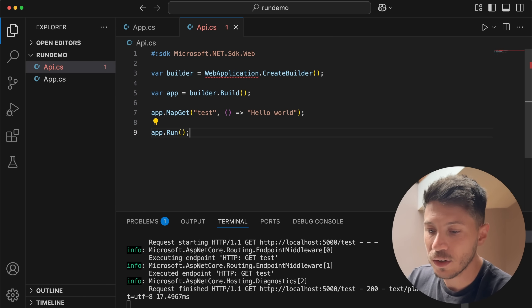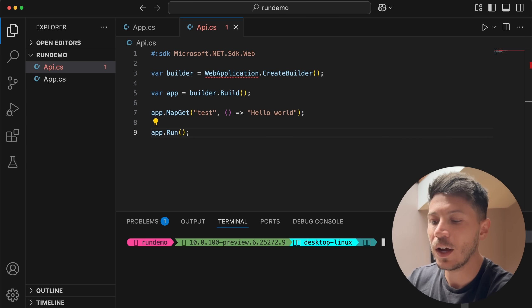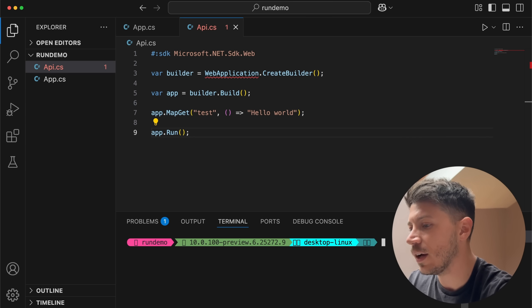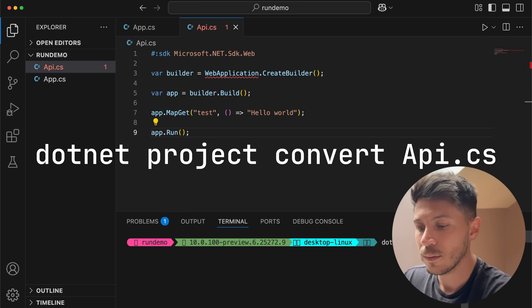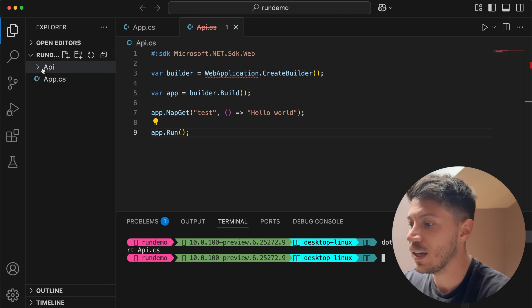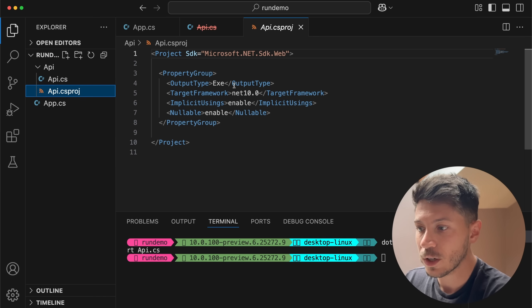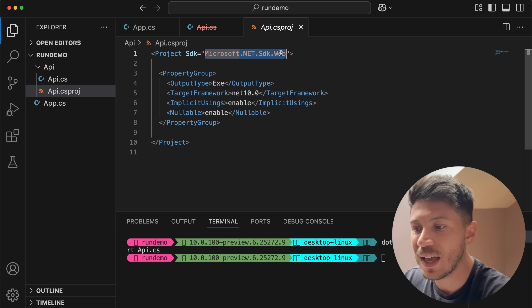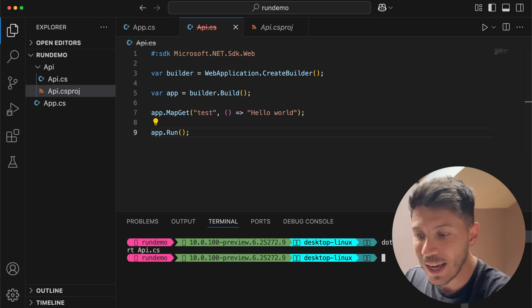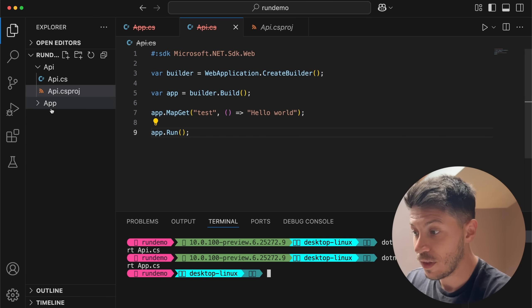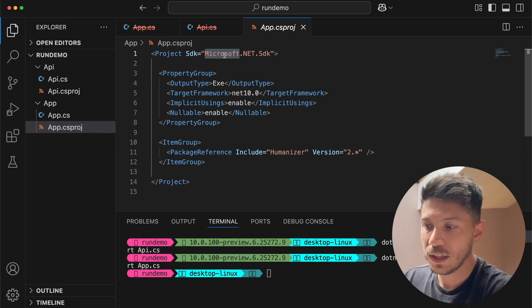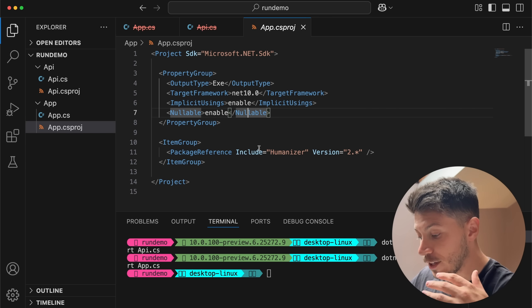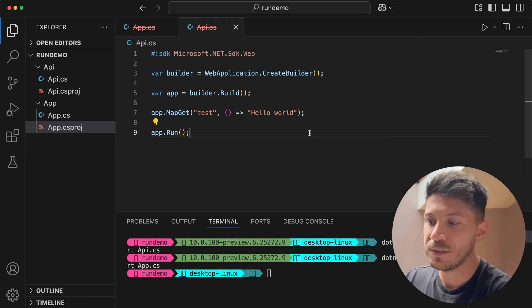The last thing I want to show is okay you have this API file here and you want to start now moving things into a project. How do you do that? Well you can of course create a new project but that takes time. I'm going to say .NET project convert api.cs. If I do that as you can see now a new folder has been created, a csproj has been created with the appropriate things that you might need and the API project is there. It even used the appropriate SDK that I created on this api.cs file. It takes you from a single file to this more complete experience.